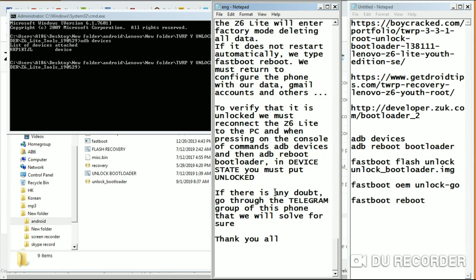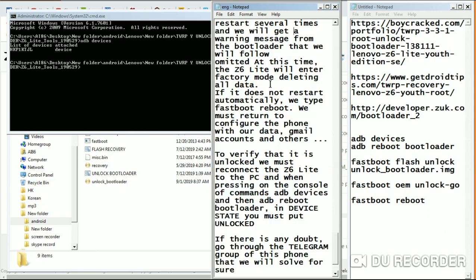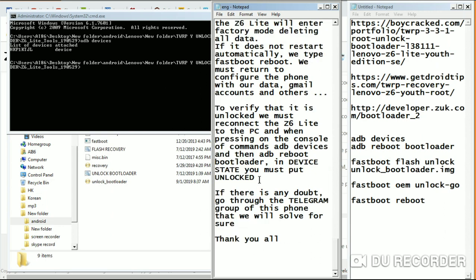If you want to verify the bootloader is unlocked, check what happens — it should restart automatically. If it's not restarting automatically, type 'fastboot reboot'. To verify your phone now has an unlocked bootloader, go back to the bootloader using 'adb reboot bootloader'. On the status screen you will now see 'Unlocked' instead of 'Locked'. That's it for unlocking the bootloader.